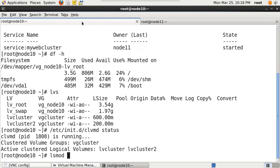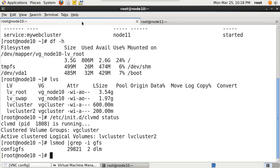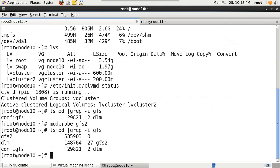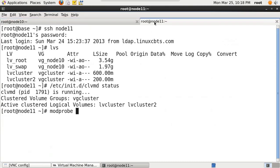Coming on to the global file system - here you can see that the module GFS2 is not loaded. You can load it using the command 'modprobe gfs2'. The module gfs2 has now been loaded and it's used by distributed lock management. We do the same on node 11.